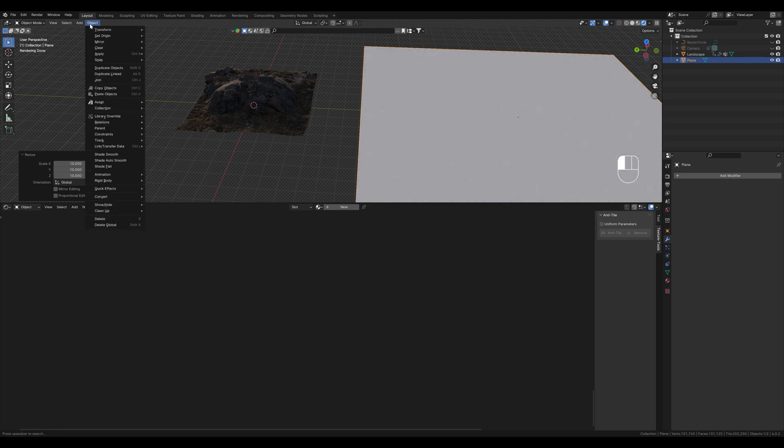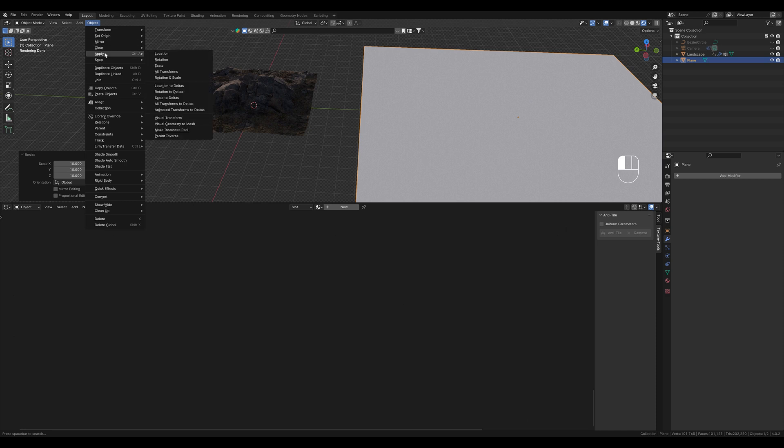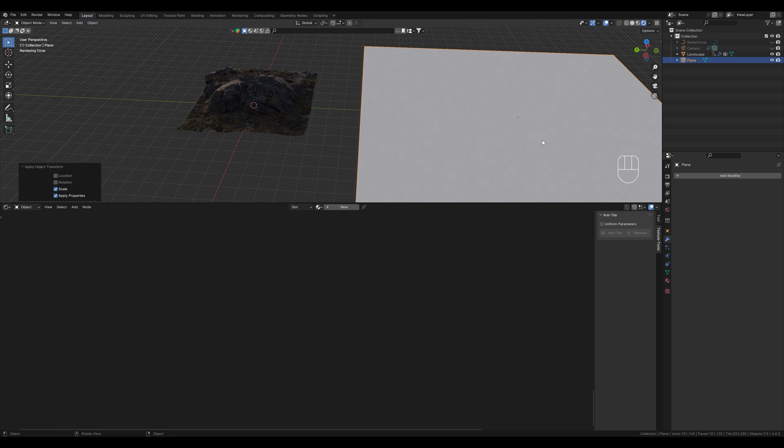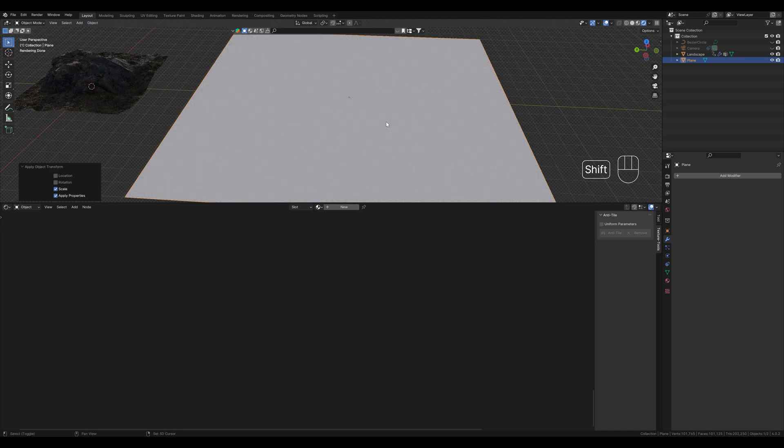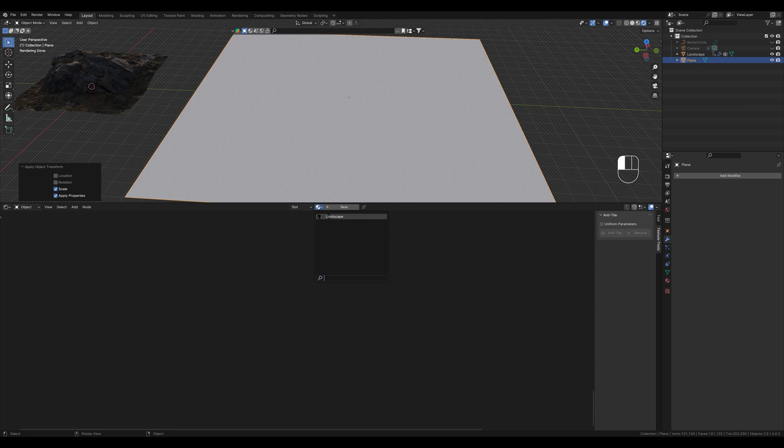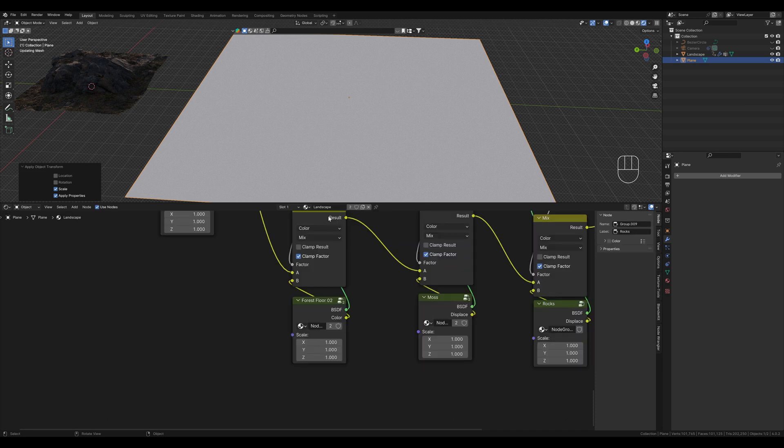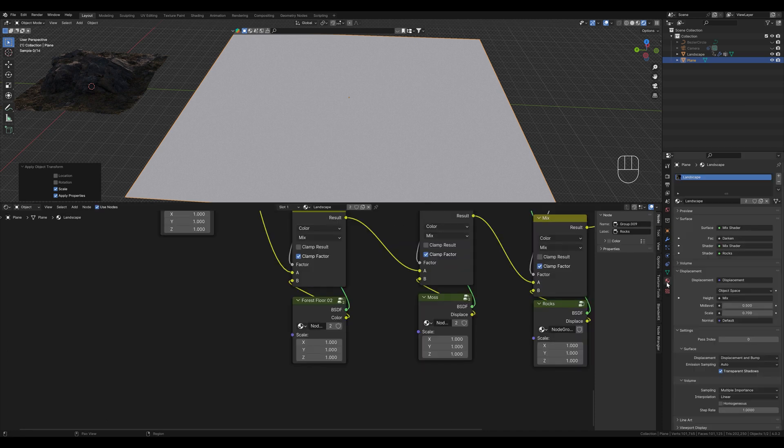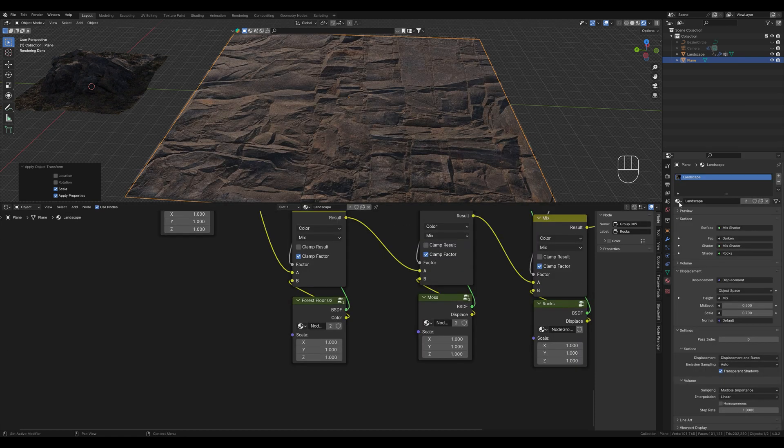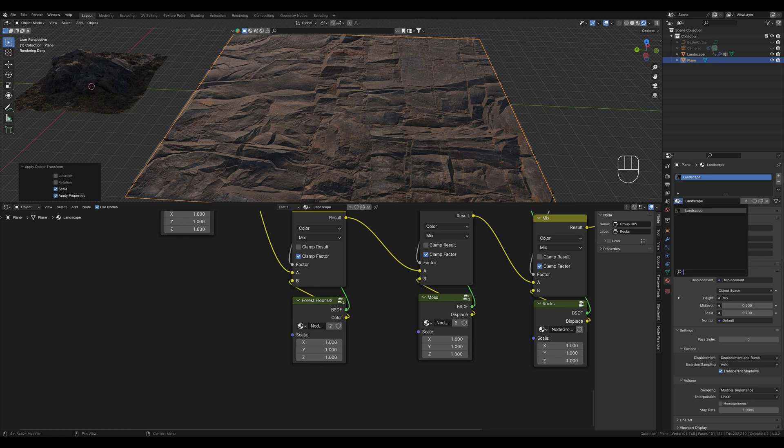Now we apply our corrections. Now we also give it our landscape material, which we can choose here or on this side here, whichever is faster for you.